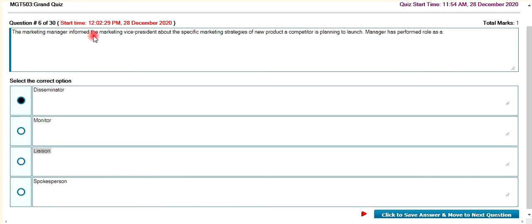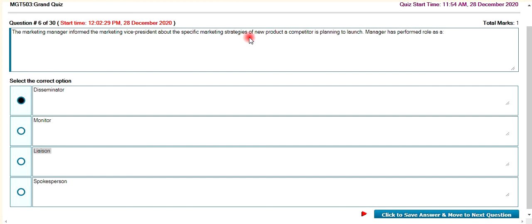The marketing manager informed the marketing vice president about specific marketing strategies and other factors that affect market answers. The marketing manager plans to launch an order for their customers. The role here is the disseminator.